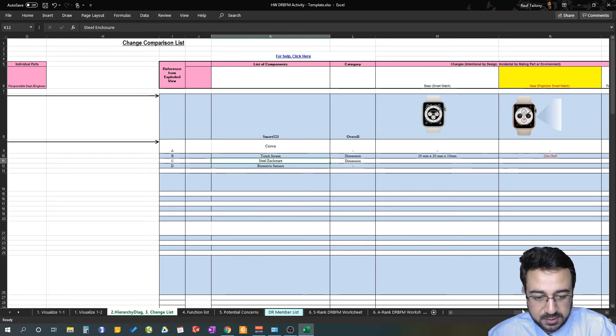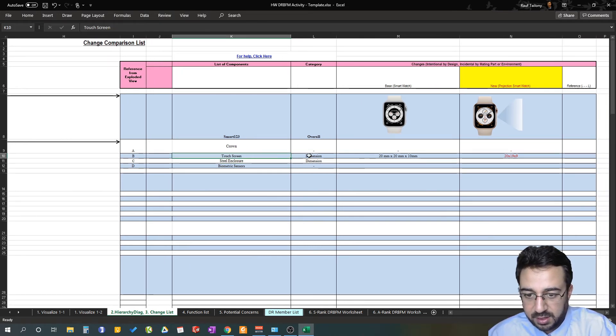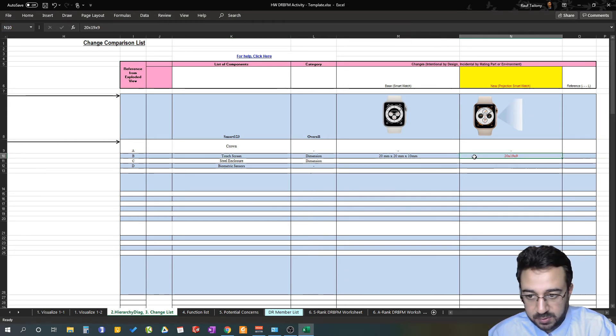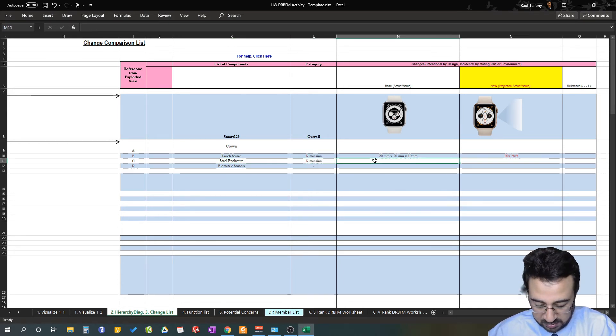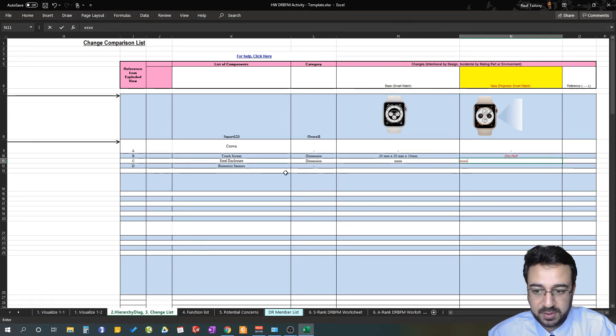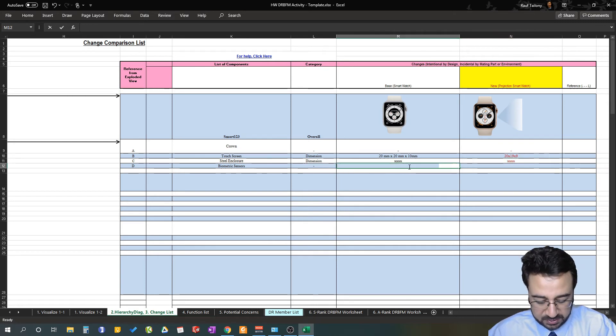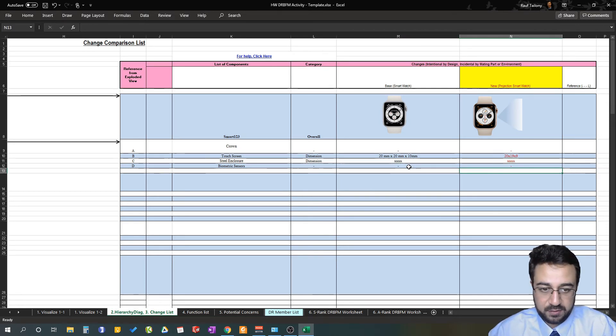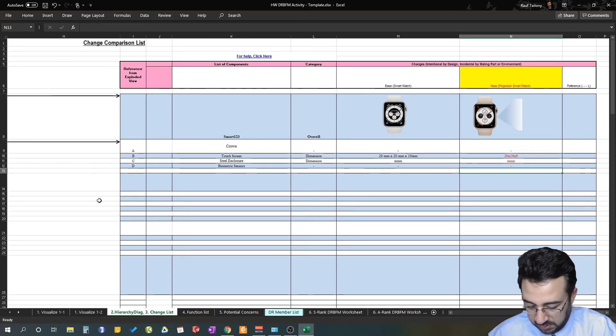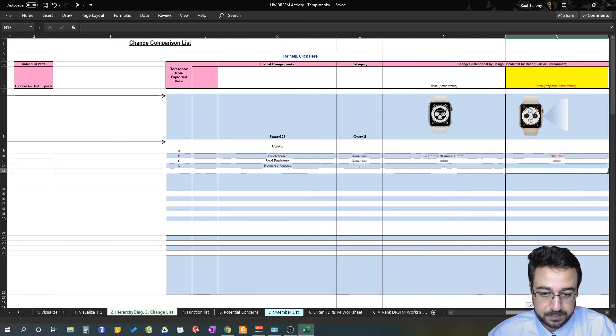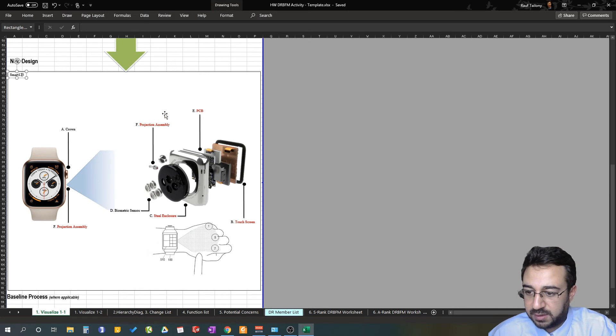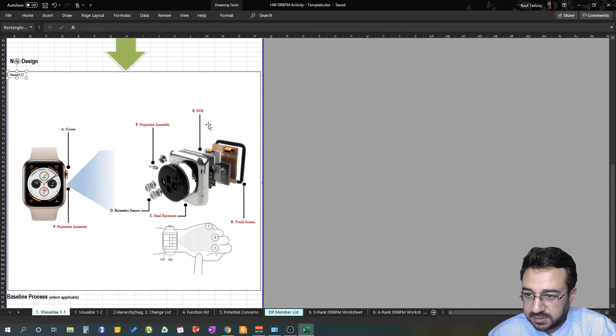Steel enclosure, the same thing—if the change is visually clear and obvious, then you can put down the pictures as well. You put whatever dimensions you have here and the new dimensions between the past and the new design. We said biometric sensors are not changing, so it's fine if you don't mention it at all. Now we're finished with our design category—we have the touchscreen, steel enclosure, biometric sensors, and the crown.